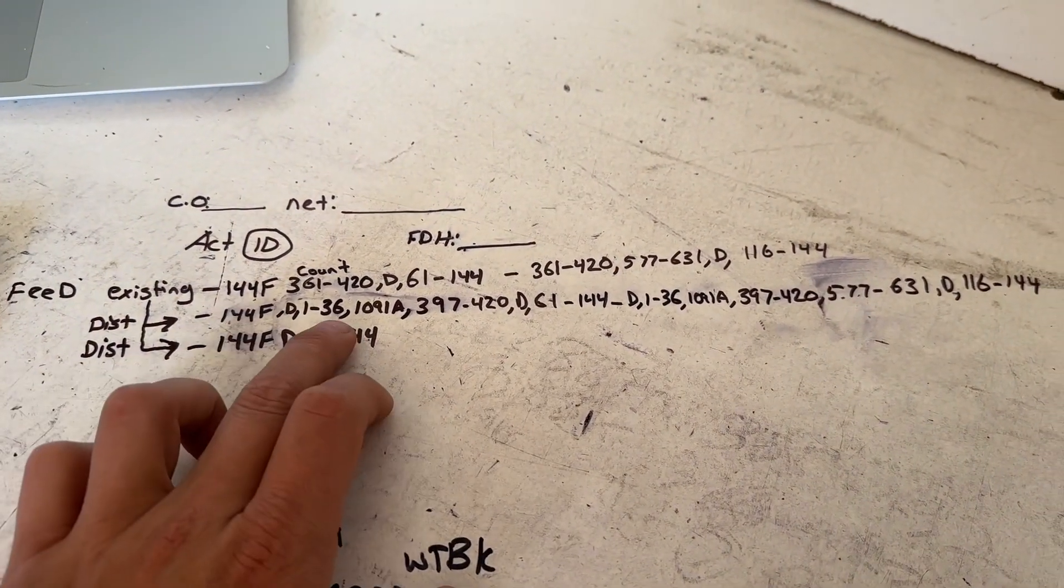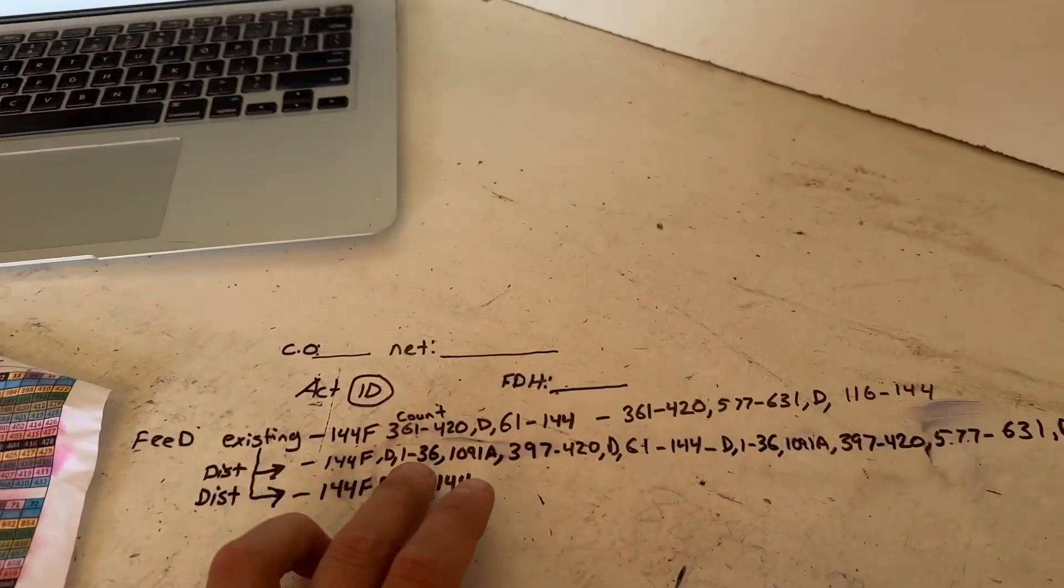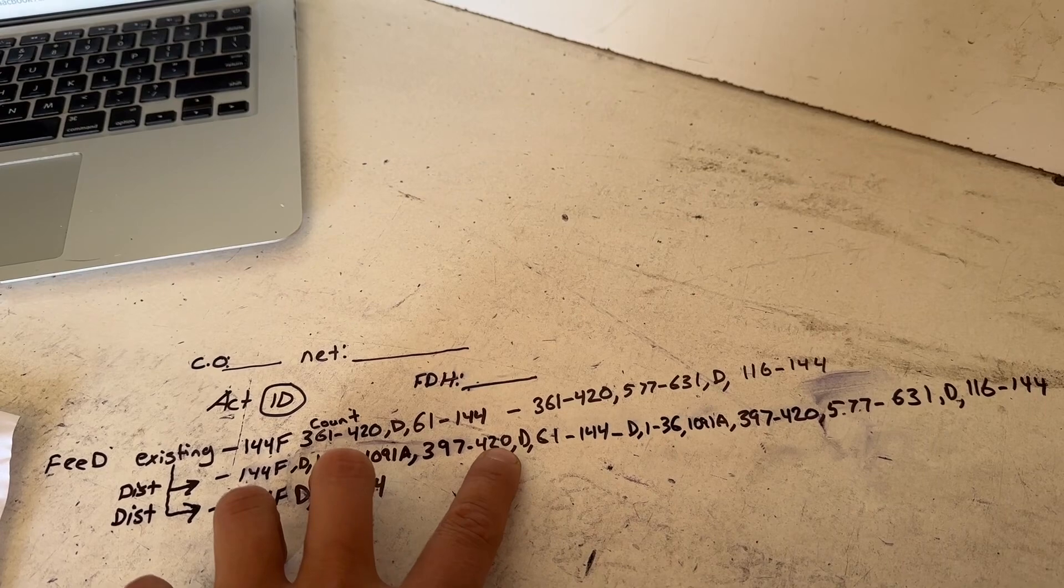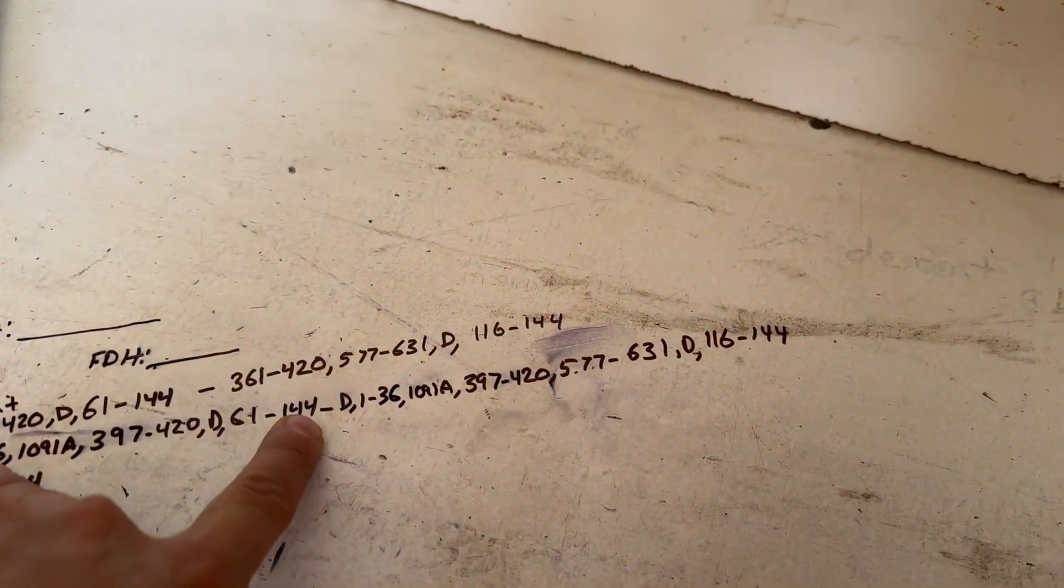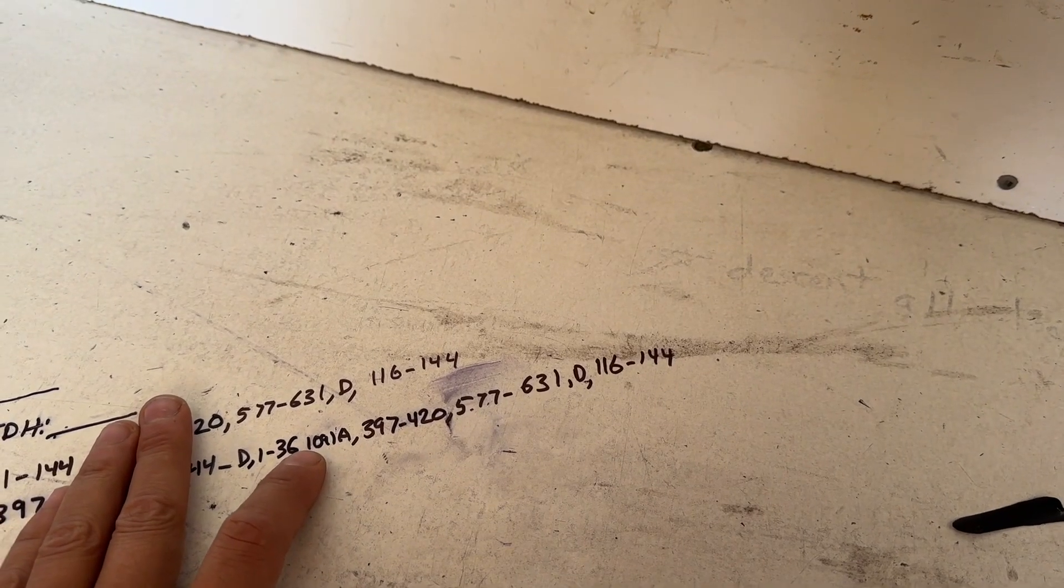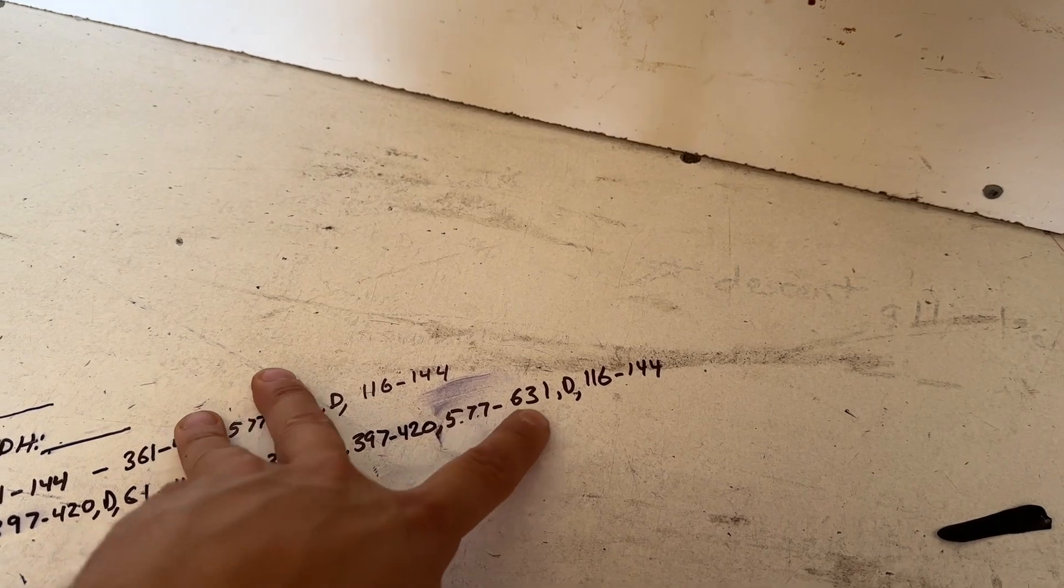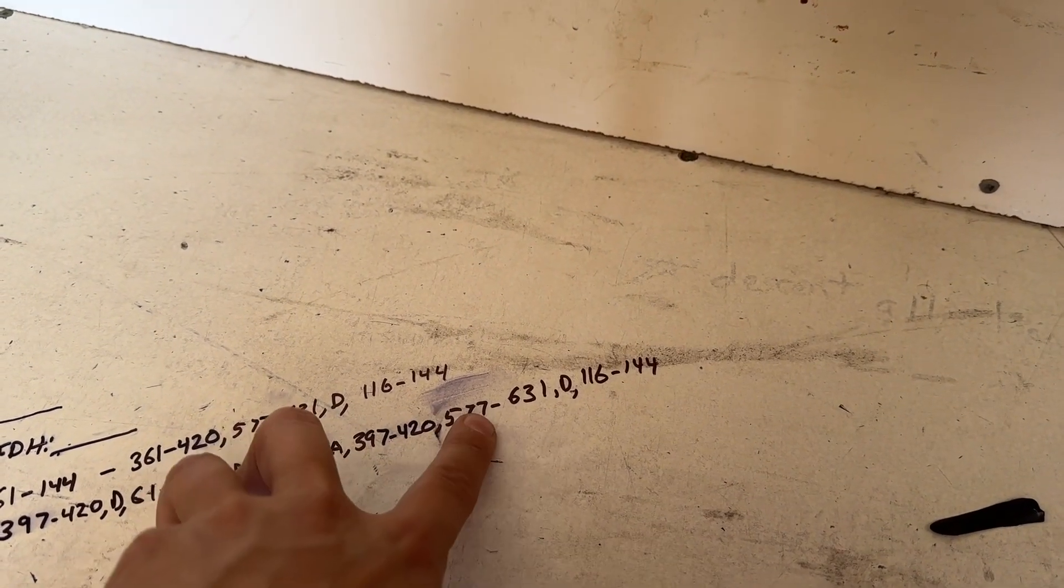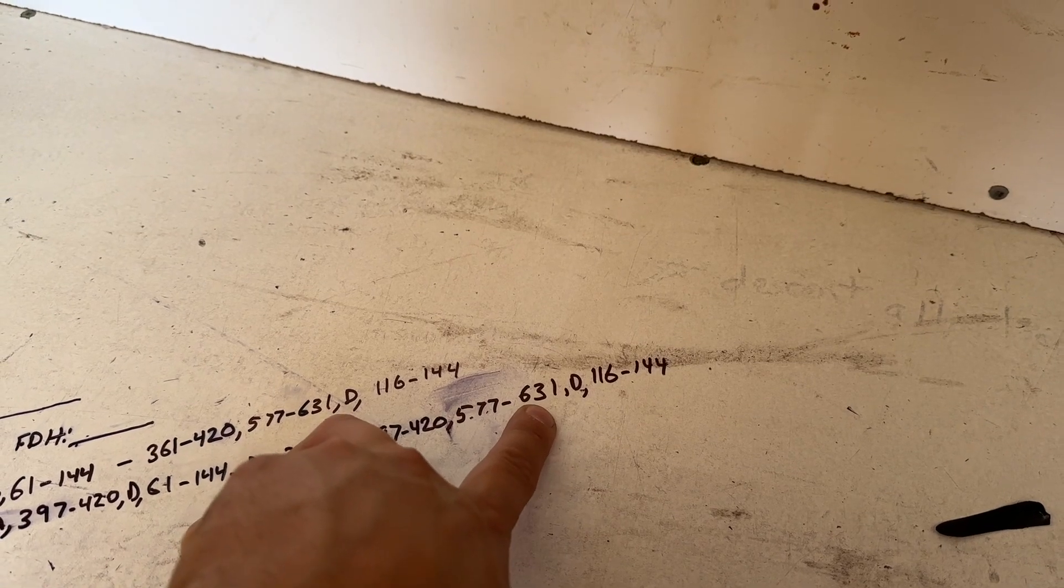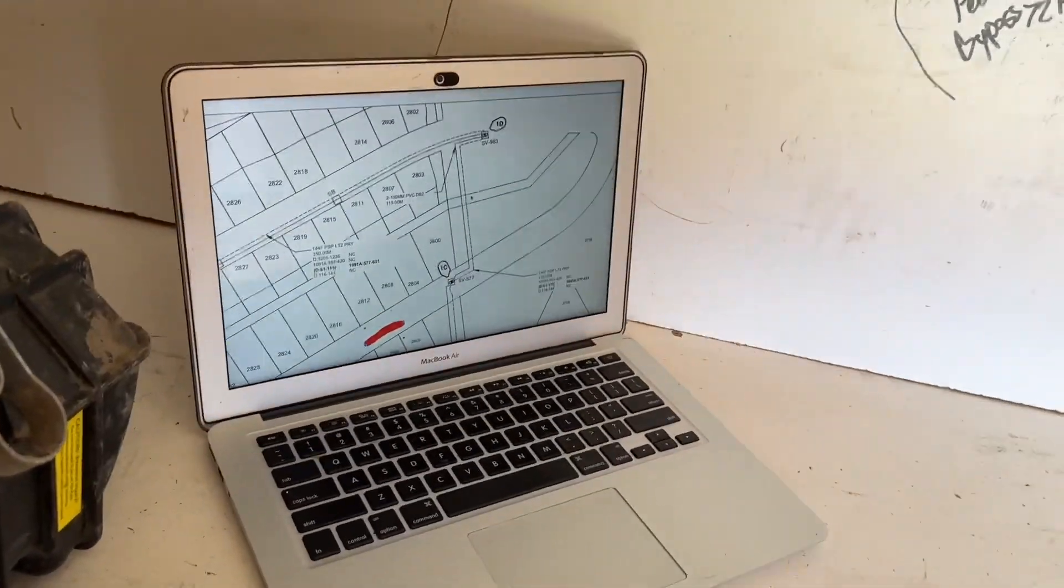Then we have the distribution. We automatically know the first three tubes are dead based off of the print. Then it already has the count 397 to 420. The rest of the cable is dead. Well, we're assigning the new count. Dead first 36 fibers, then there's the existing count, and now instead of it just being dead after, we've changed it to 577 to 631, dead 116 to 144, remainder of that cable.